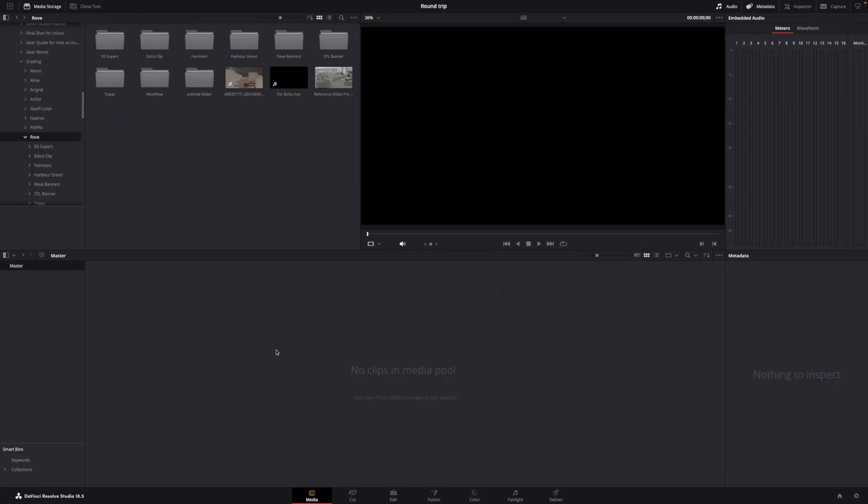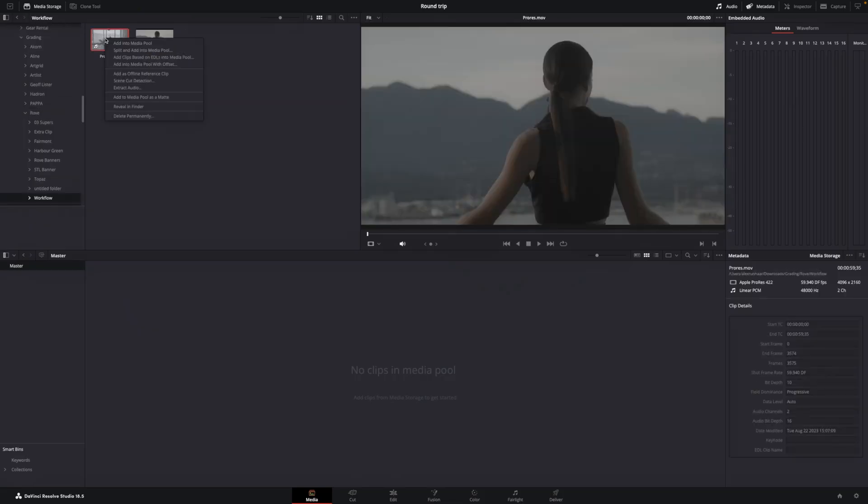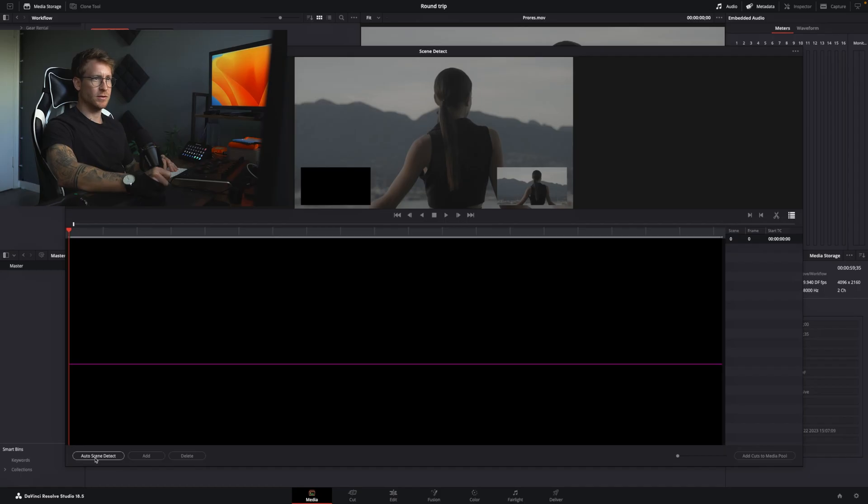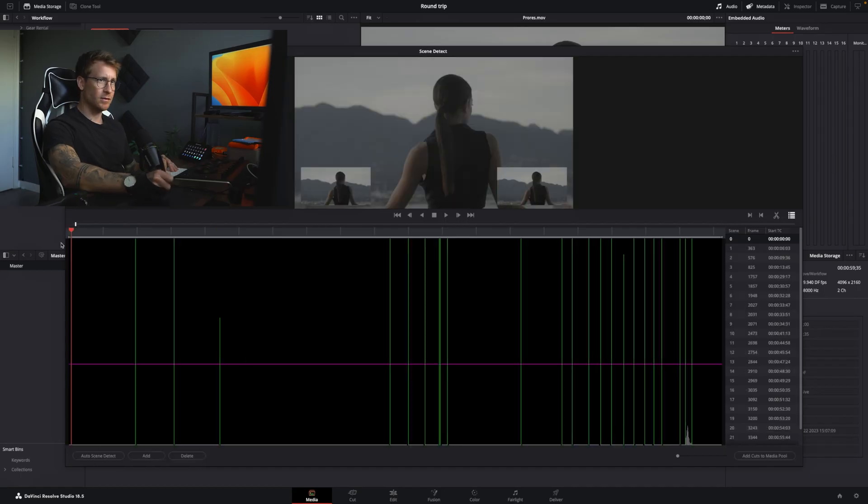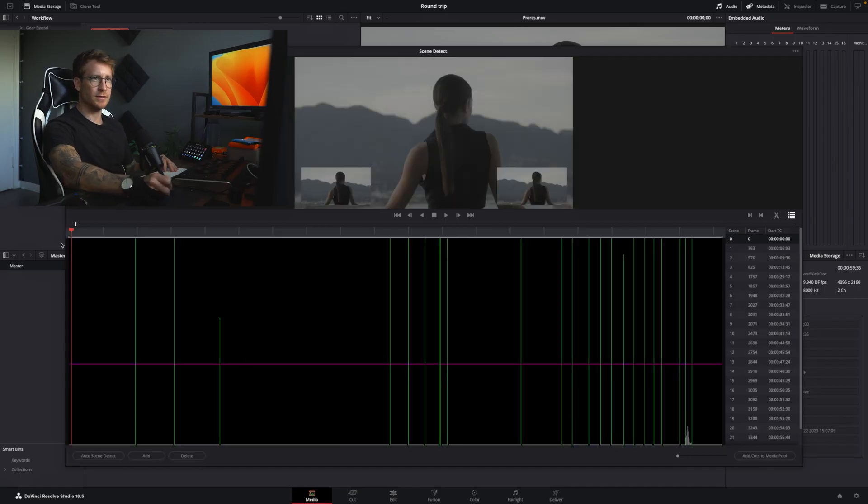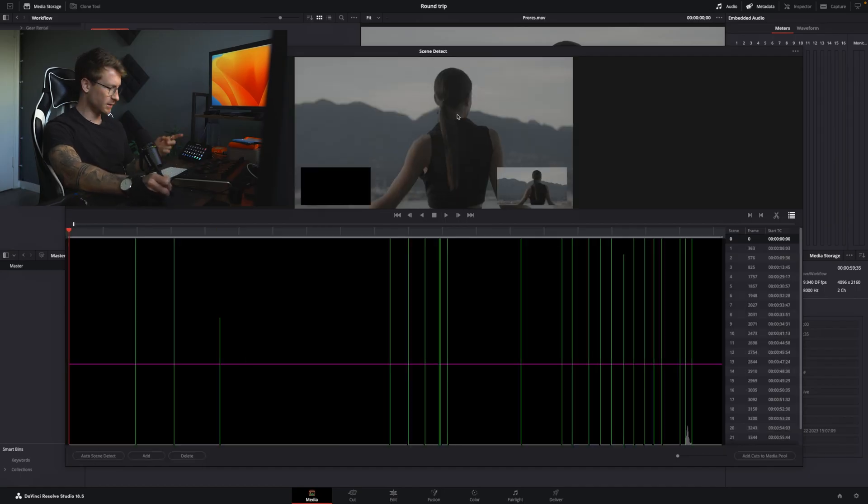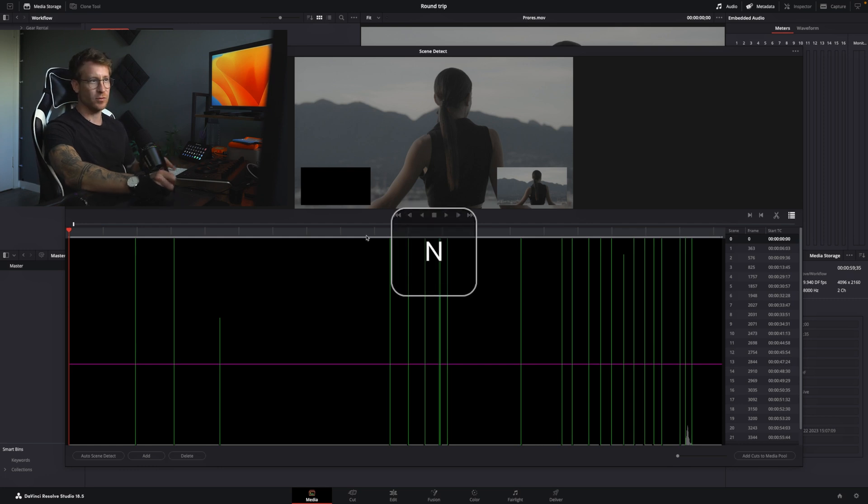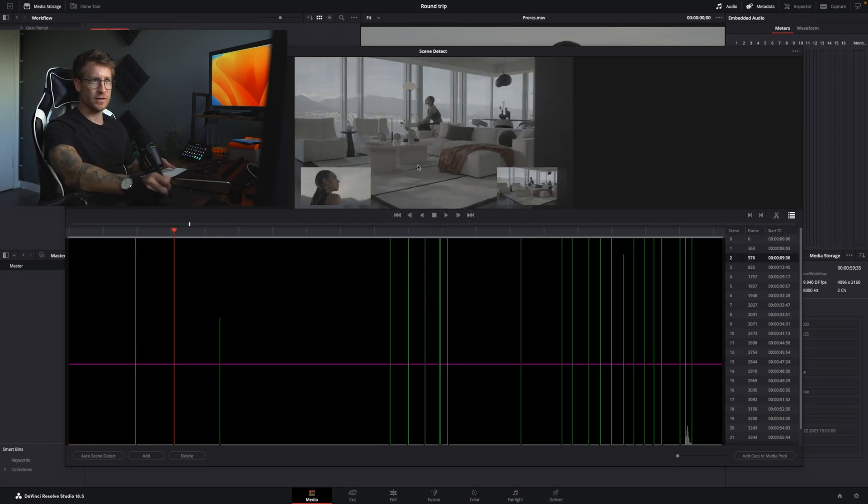You go back to DaVinci, you look for your export, you get your export, you say cut scene detection, and you auto cut scene. Now let's make sure that it did the cutting correctly. I'm going to use N on the keyboard to see. Yes, that's right.